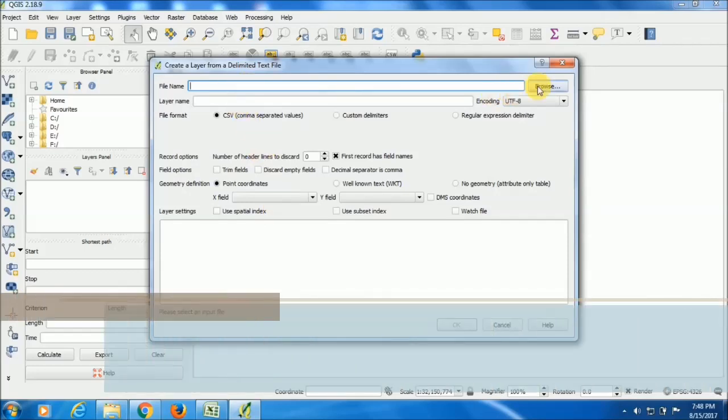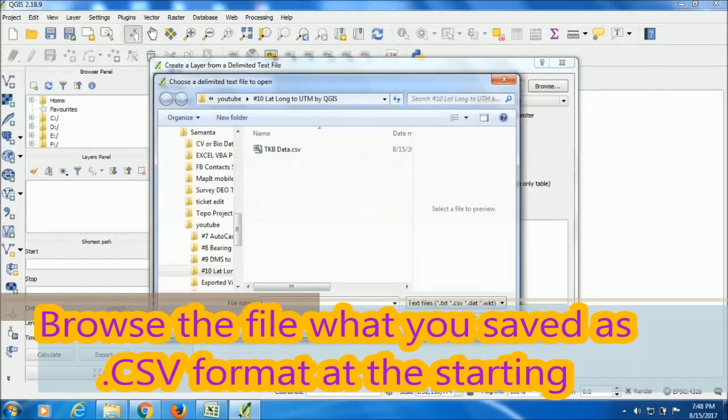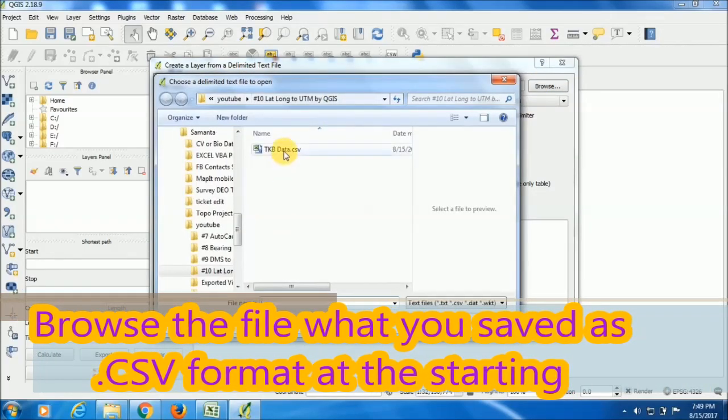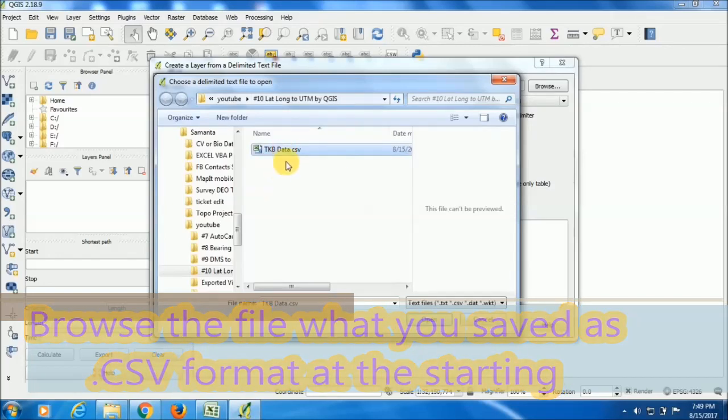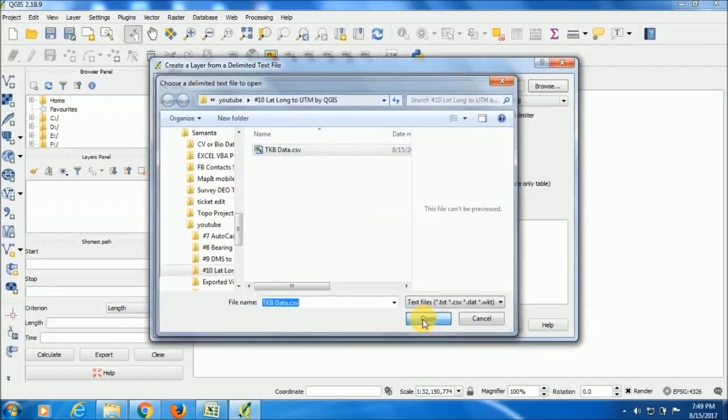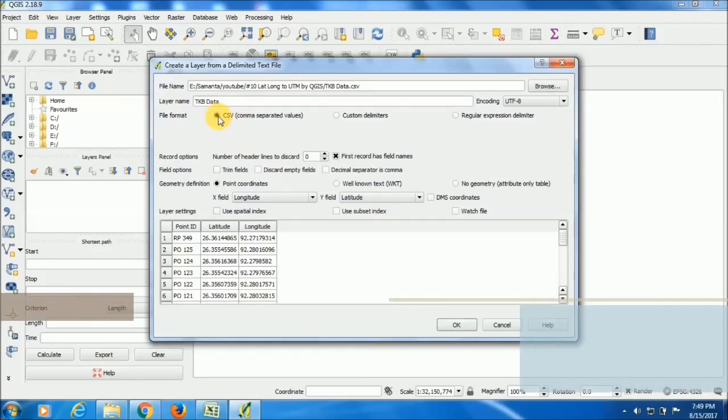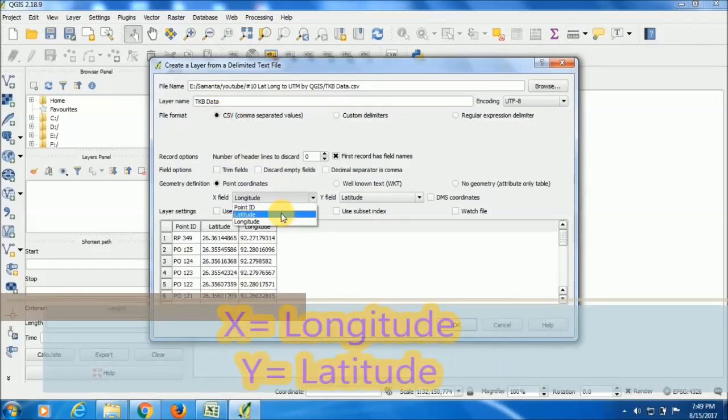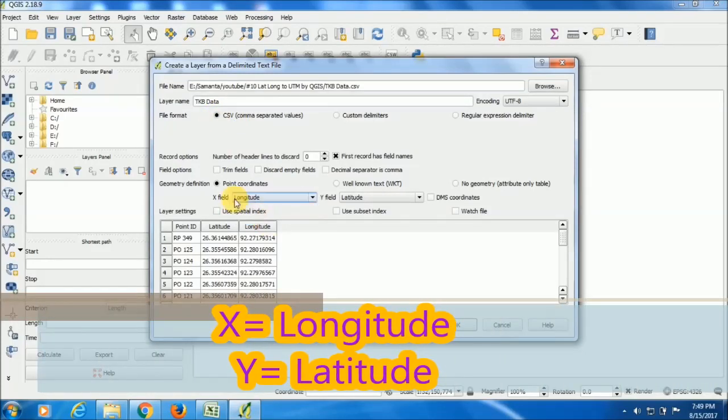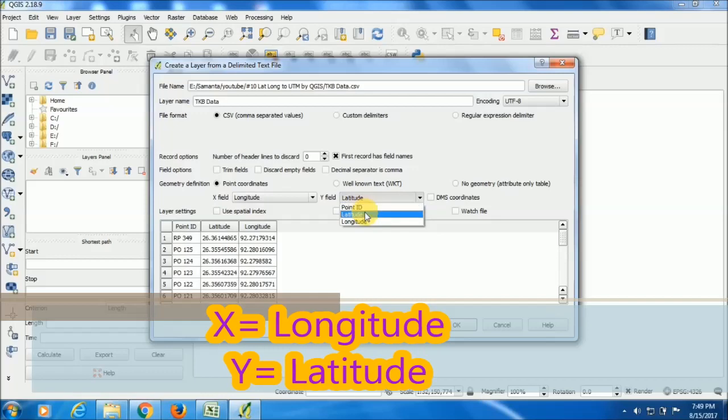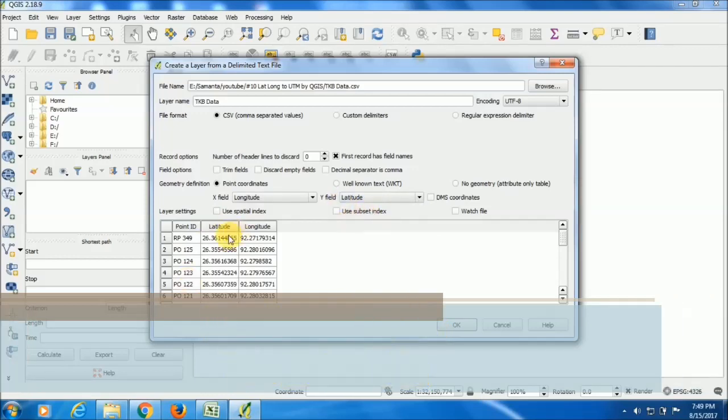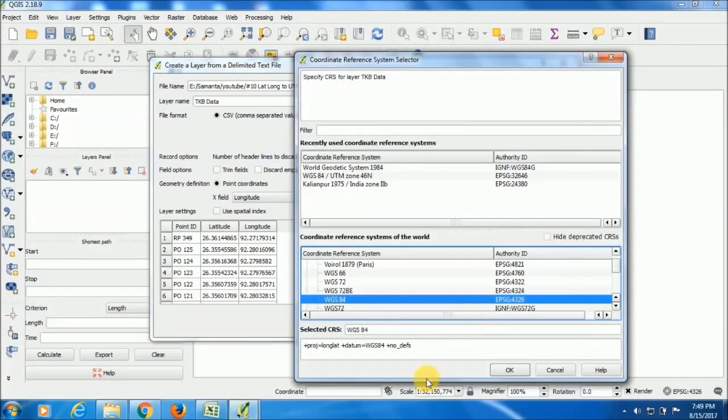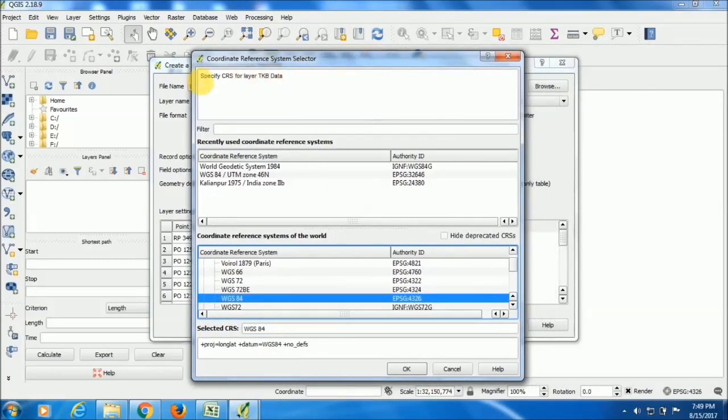Here you have to choose the file that I have saved. I have saved this file in this location, so I am selecting this file. Now open. Check mark on the CSV tab. You have to put longitude in the X field, latitude in the Y field, then OK.